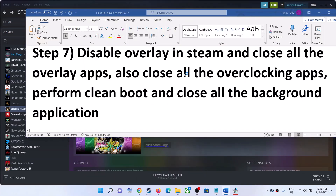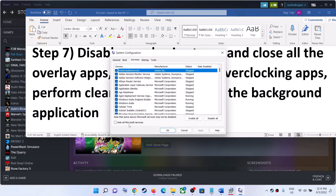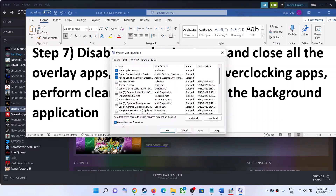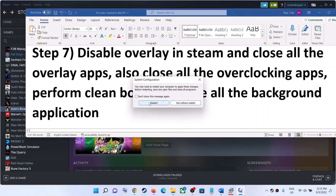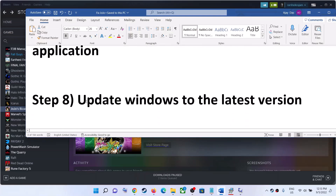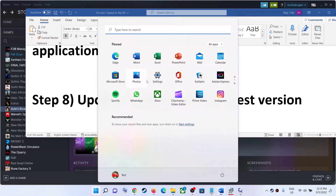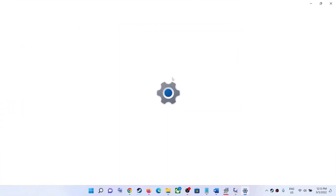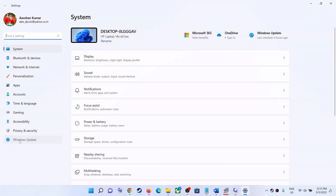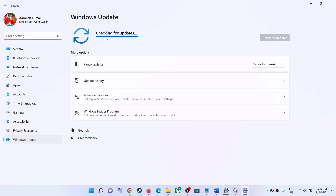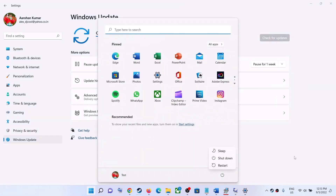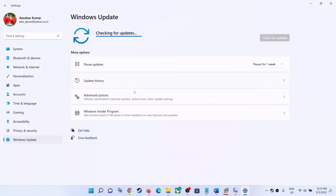Also perform a clean boot. Type System Configuration in the Windows search box and click on System Configuration. Go to the Services tab, check the box that says Hide All Microsoft Services, then click Disable All. Click Apply, then OK, and restart your computer, then launch the game. Also make sure your Windows is up to date — go to Settings, click Windows Update, and click Check for Updates. Once all updates are installed, restart and launch the game.